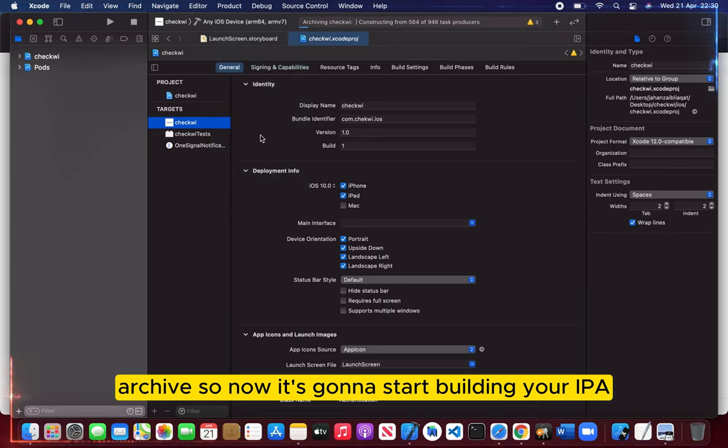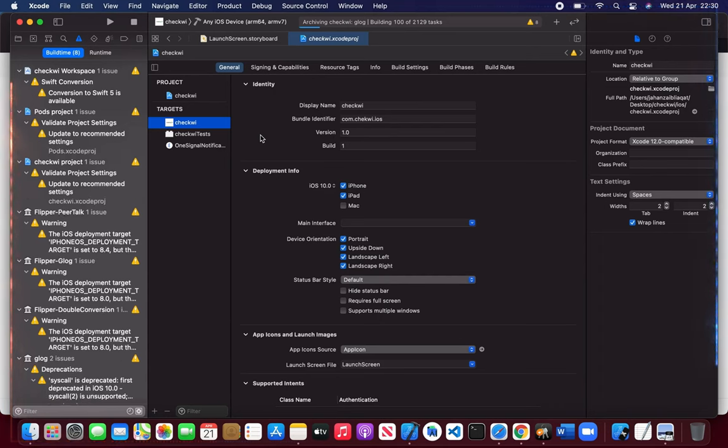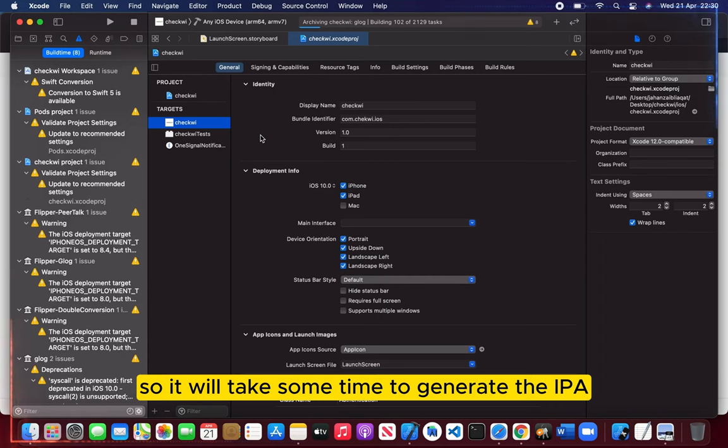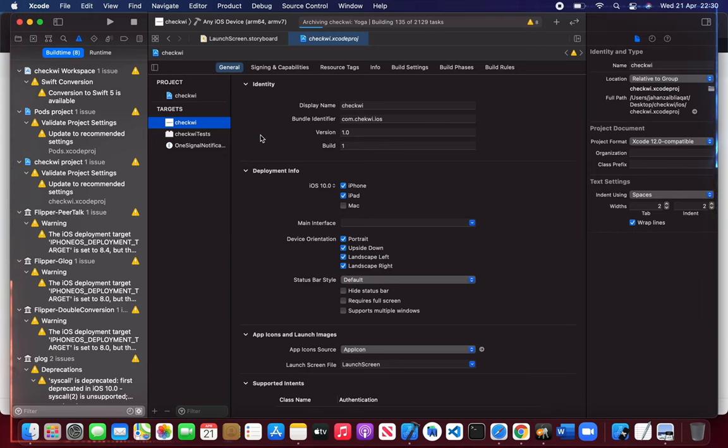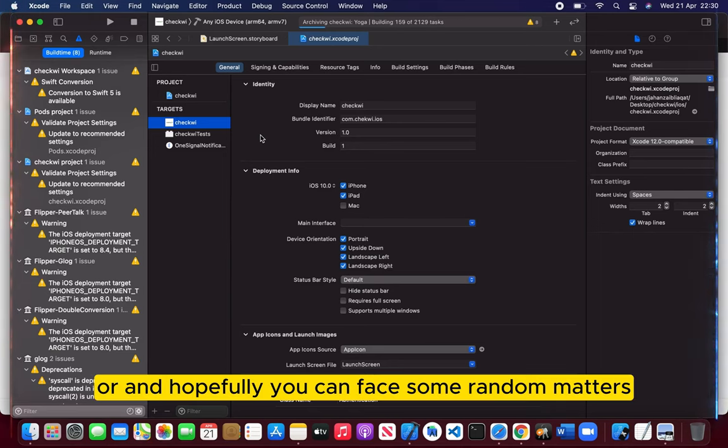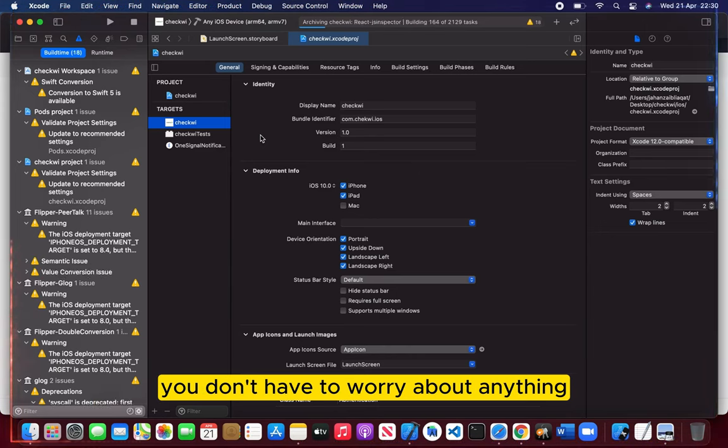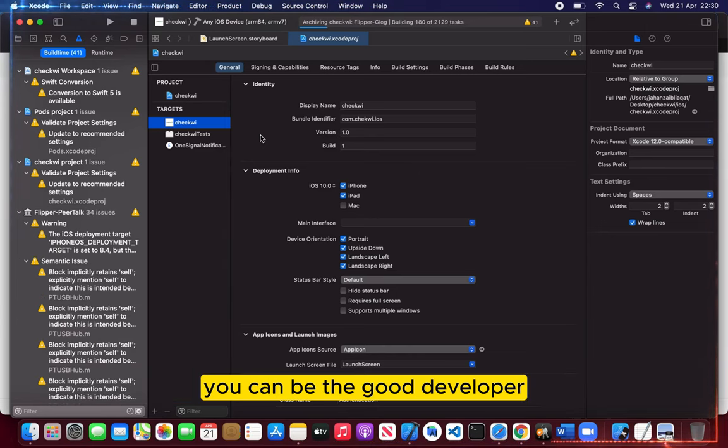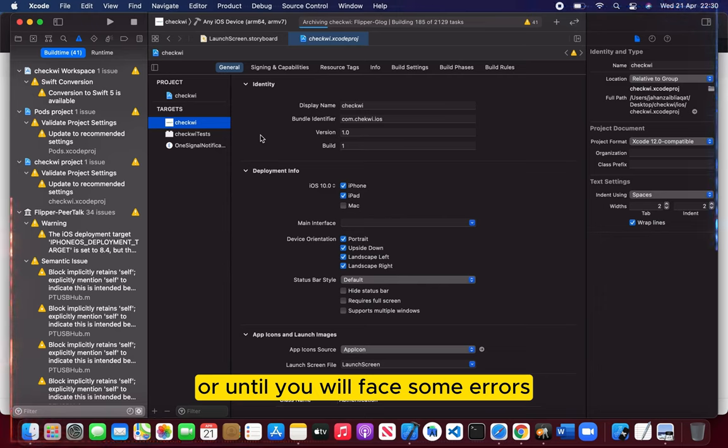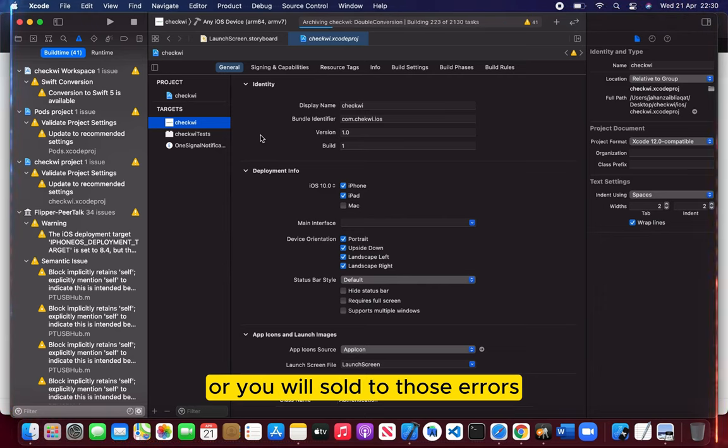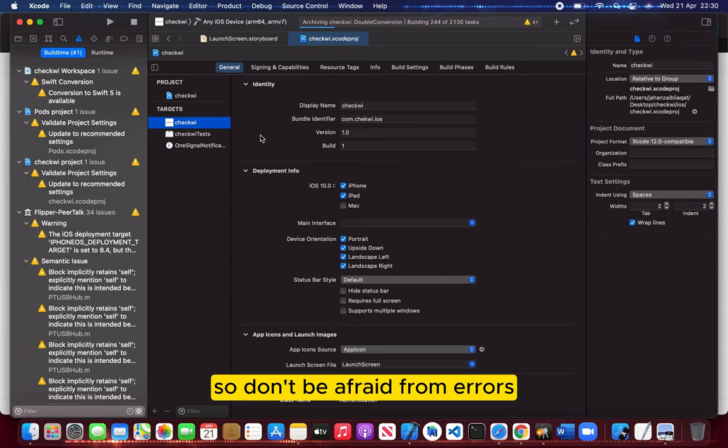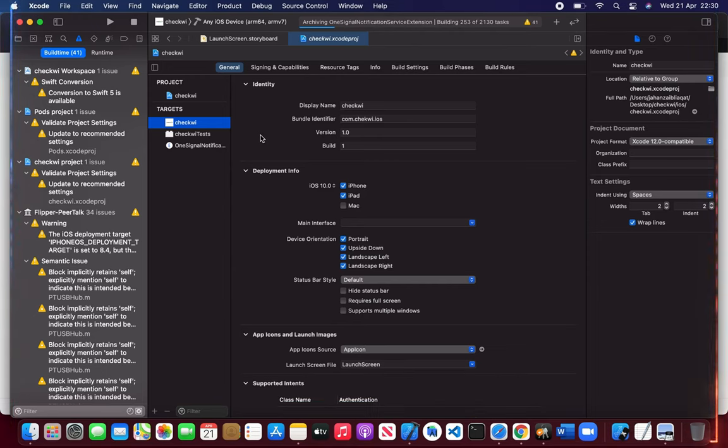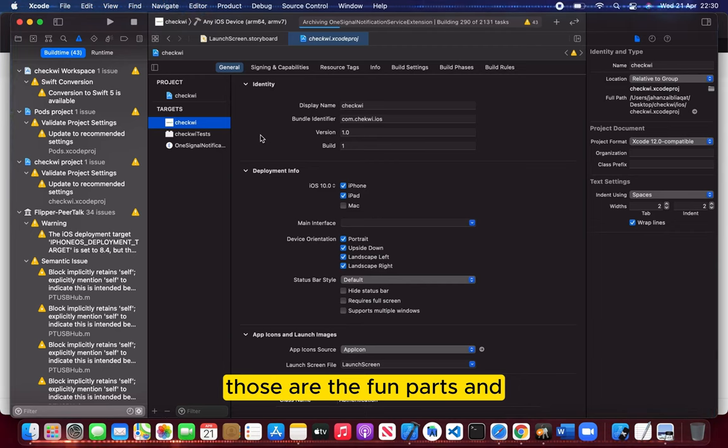Now it's going to start building your IPA. It will take some time to generate the IPA. Hopefully you can face some random errors. You don't have to worry about anything. You can't be a good developer until you face some errors and solve those errors. So don't be afraid from errors - those are the fun parts.